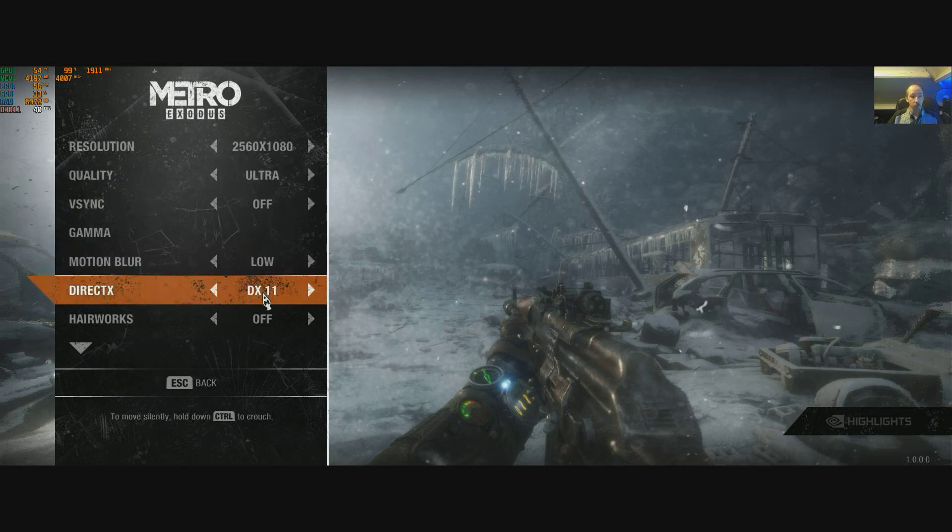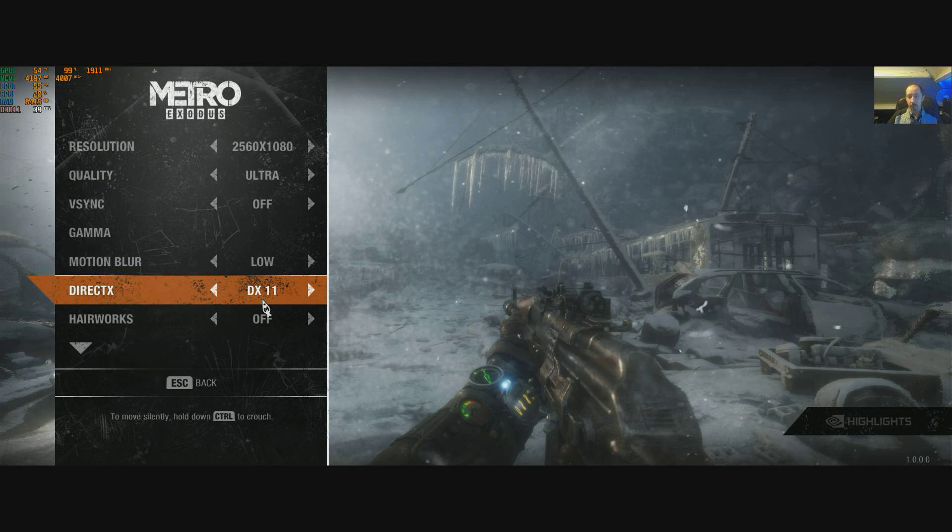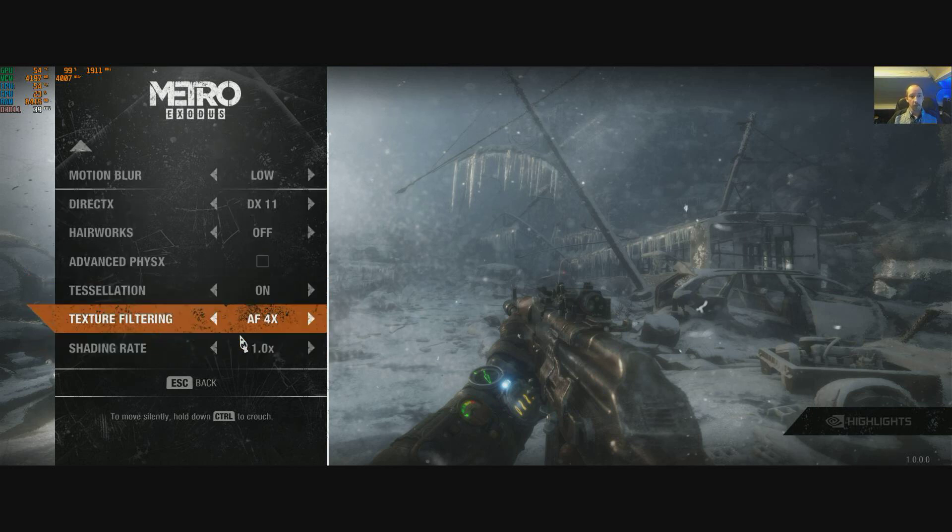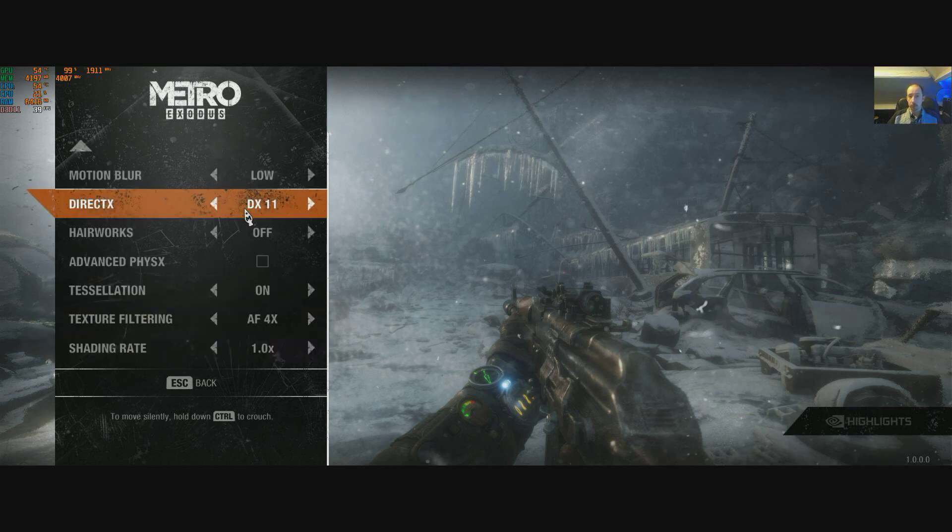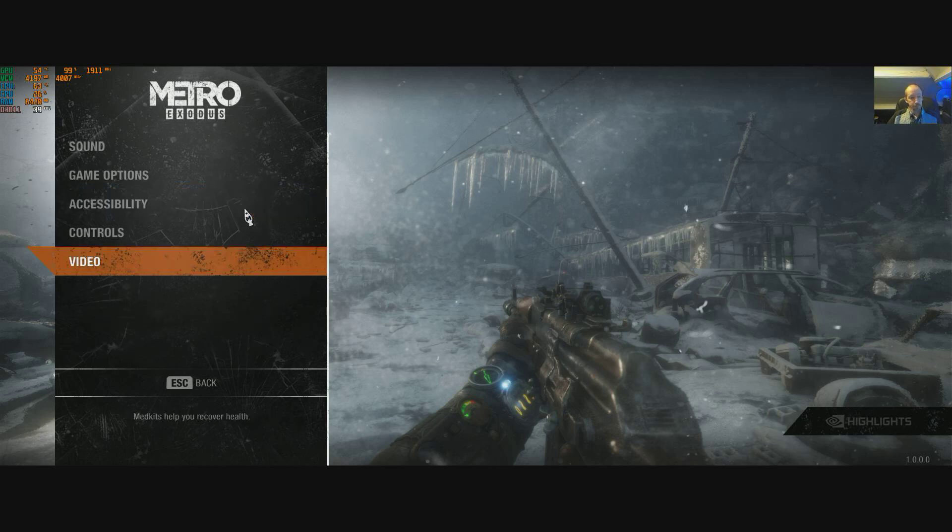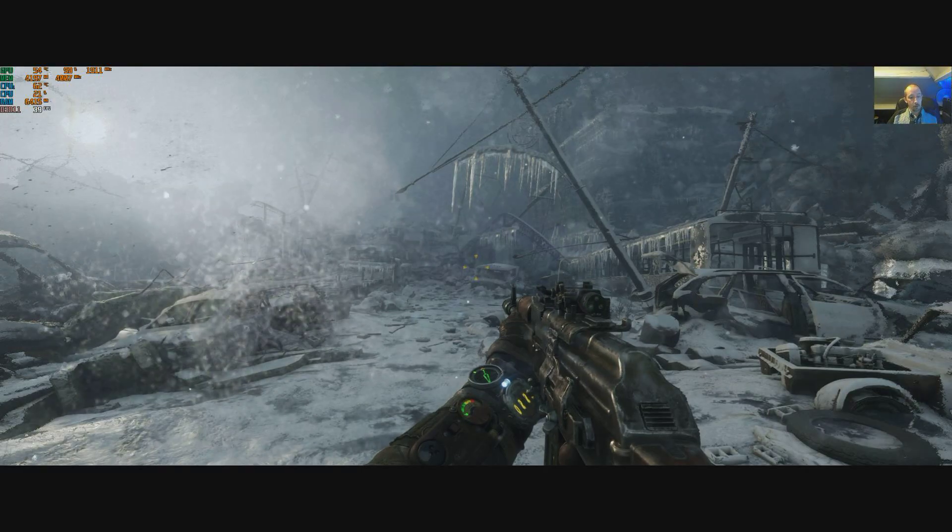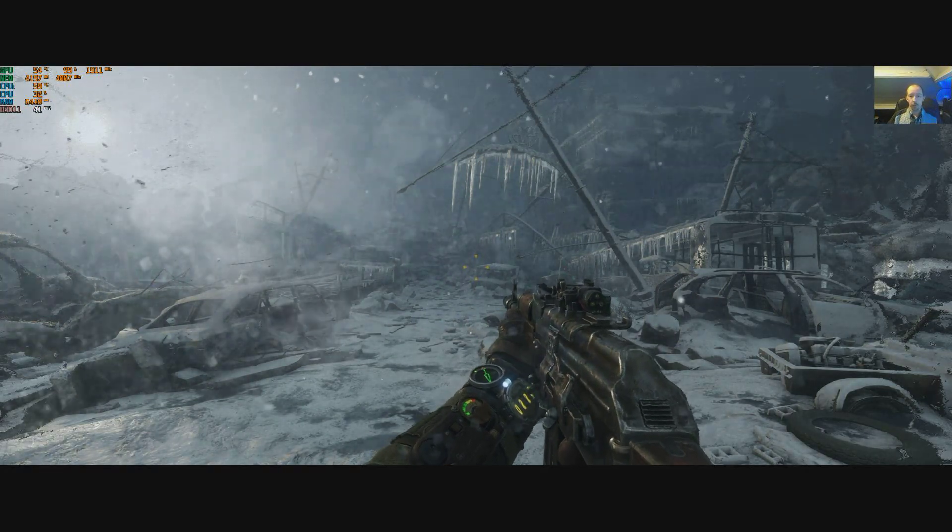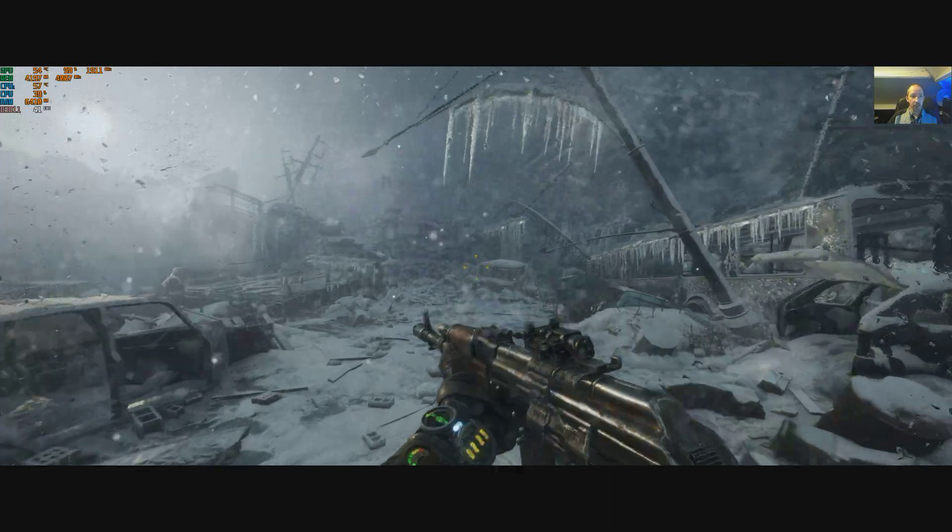Ultra, DX11. DX12 does seem to crash the game for me, so we're on DX11. Hair Works off and there's the others. So that's where we're at, same as last time. Just go back, so we're on 41 FPS.